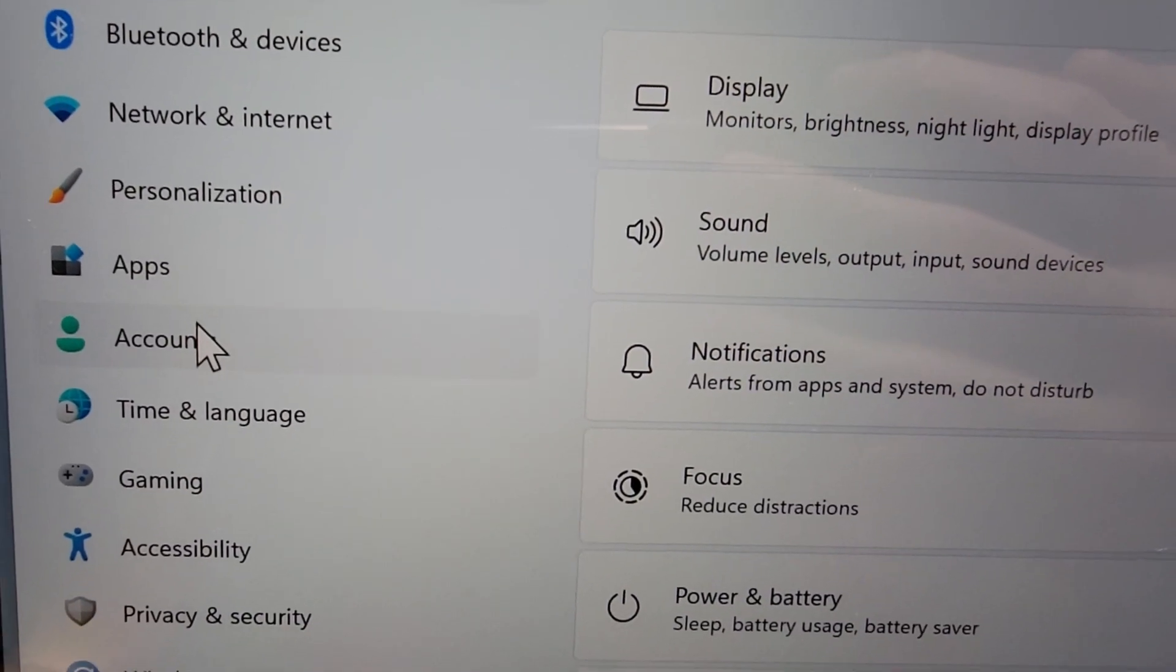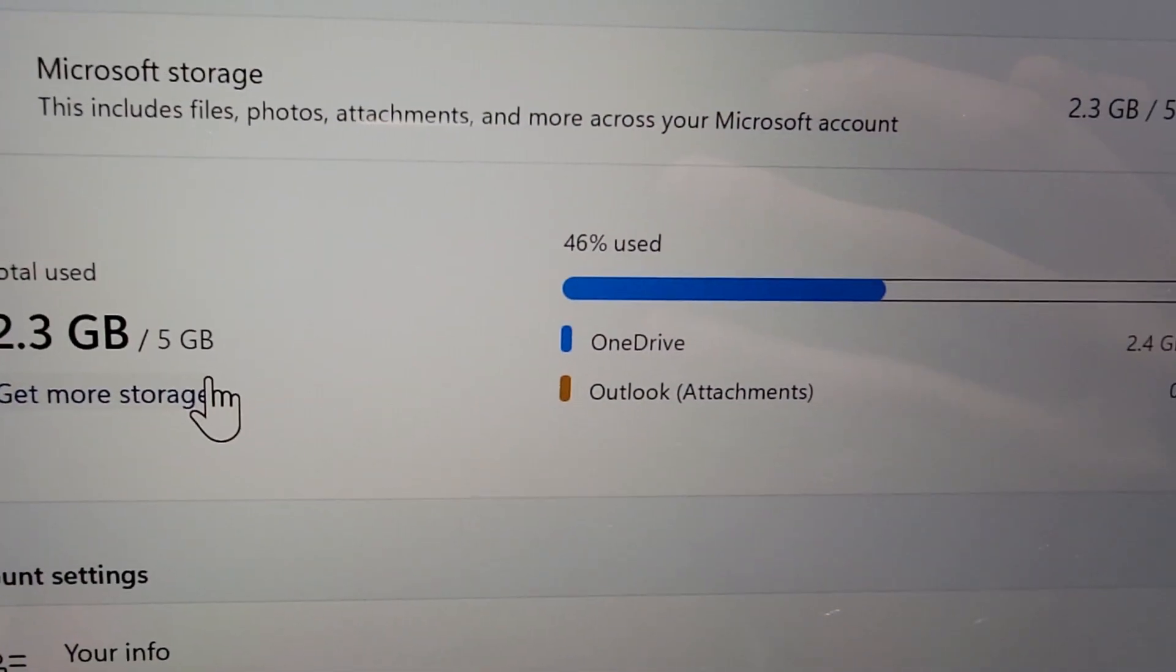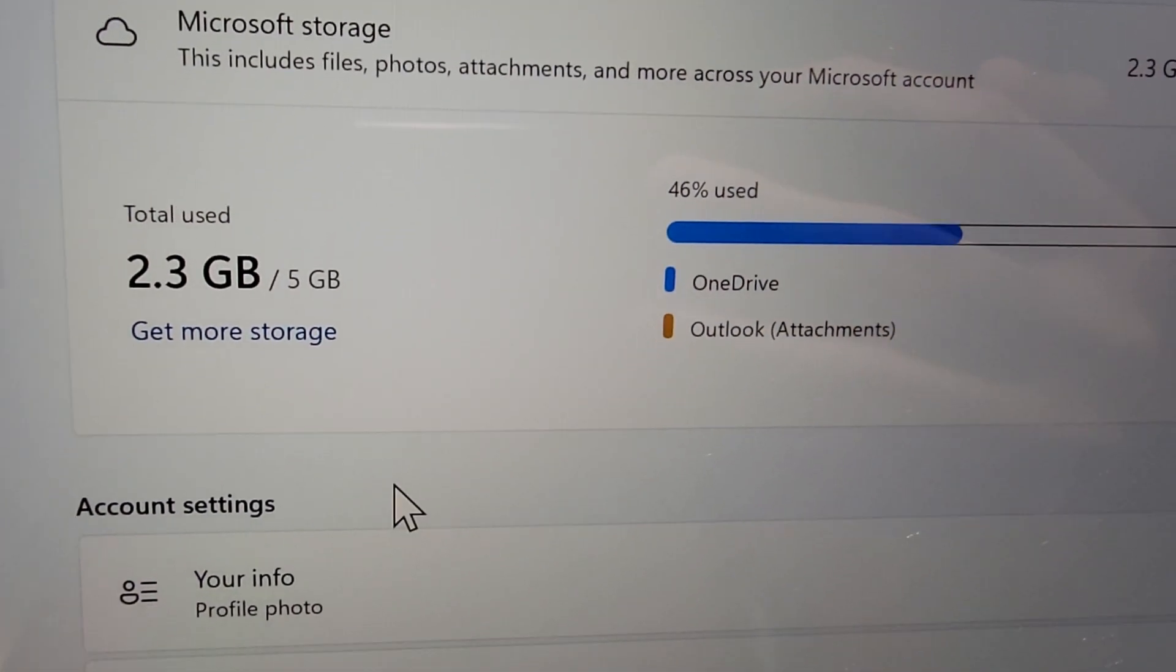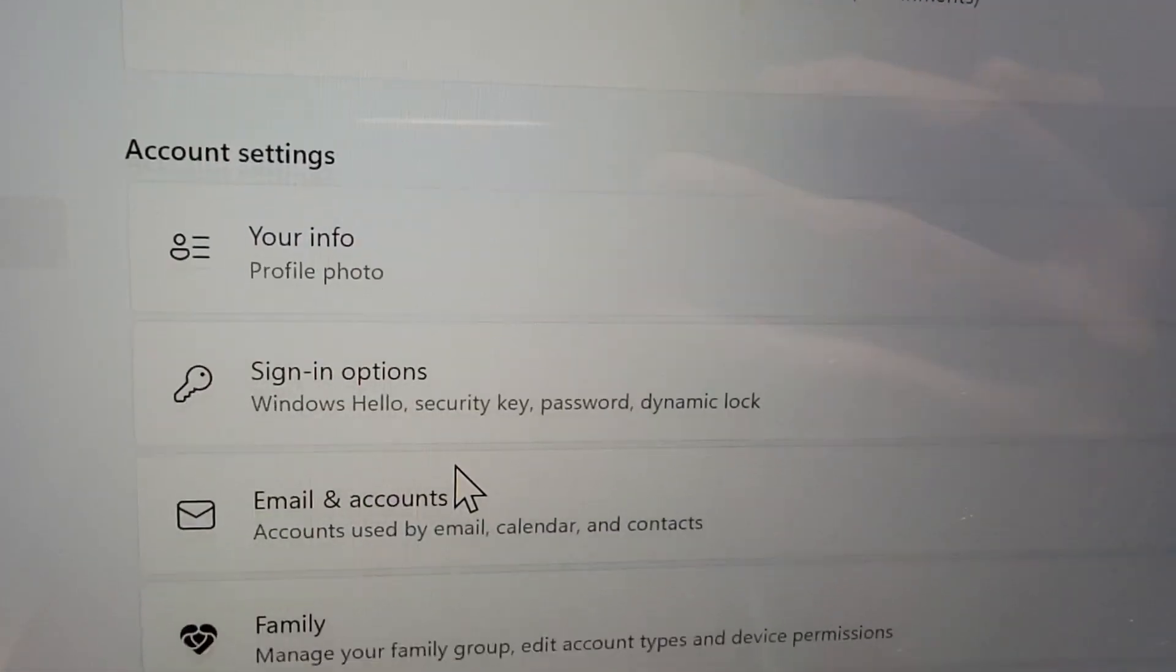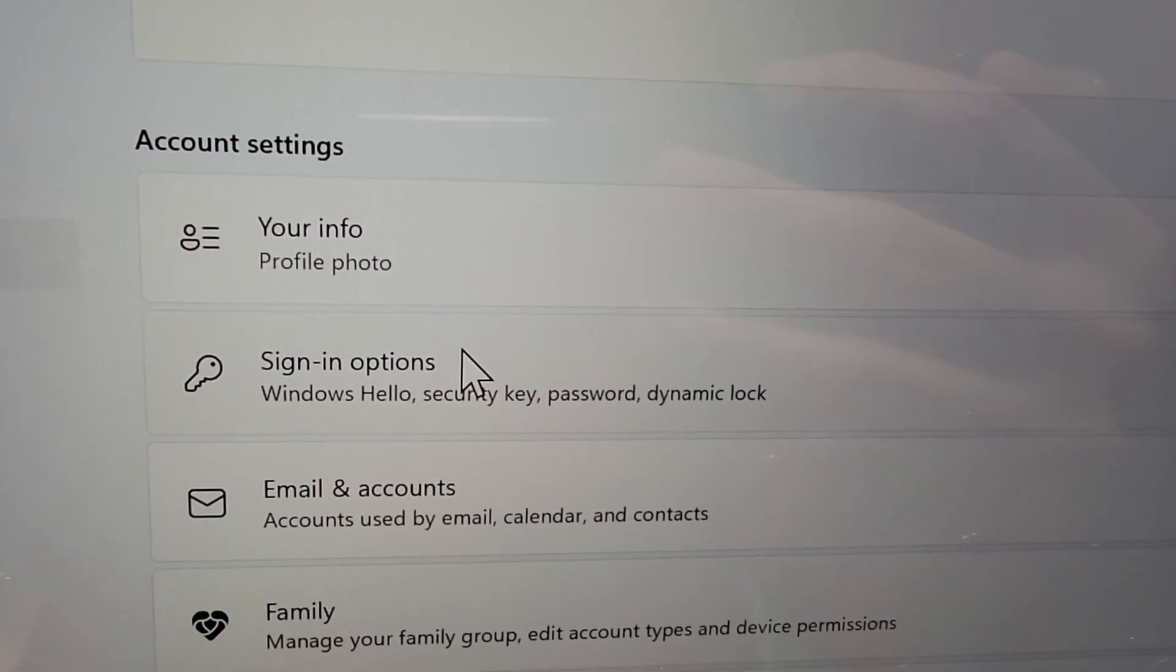Alright, so next press on accounts and you're going to go to sign in options.